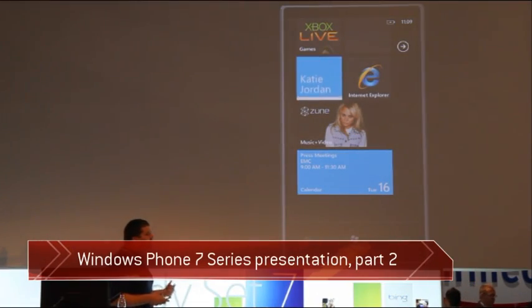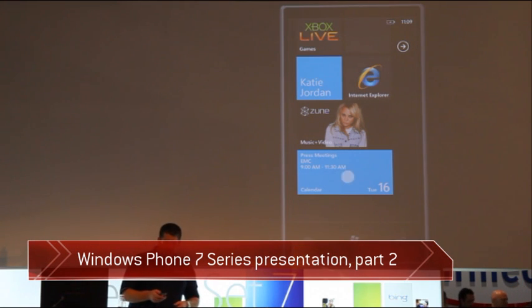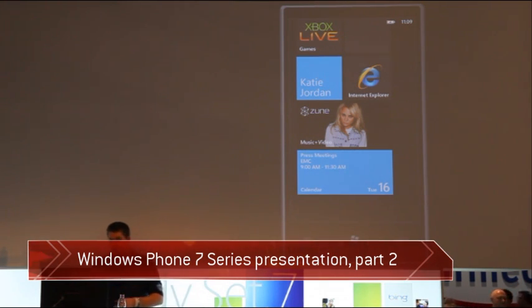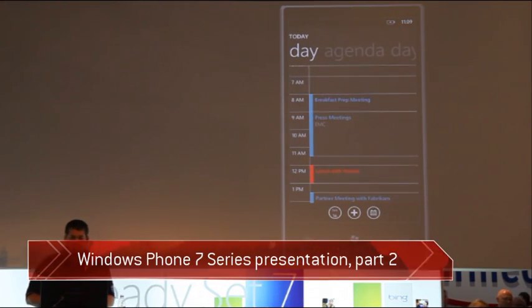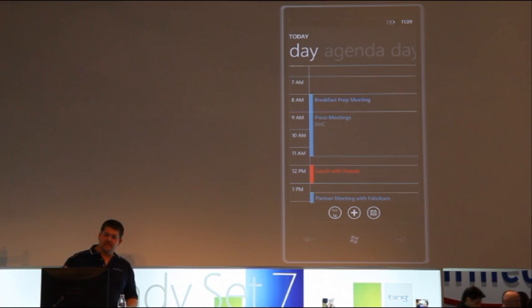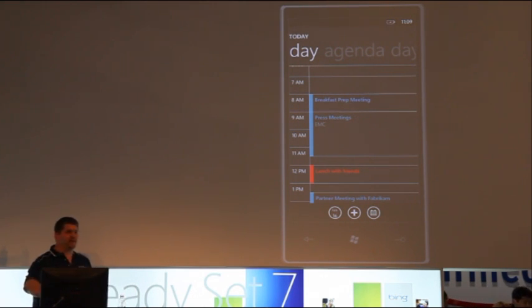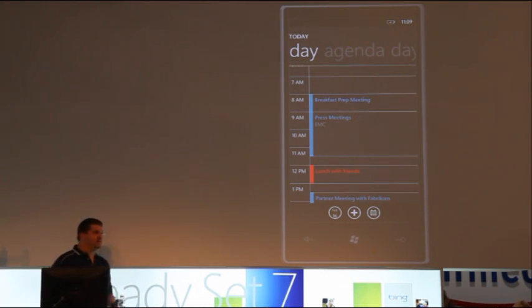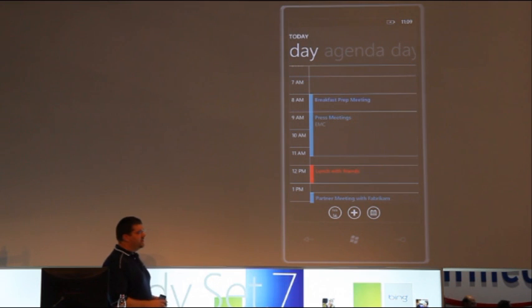To show you a little bit about how we've integrated the experiences here, let me dive into the calendar. One of the first things you'll notice in the calendar is I've got a couple of different colors up there. I've got blue and red appointments.